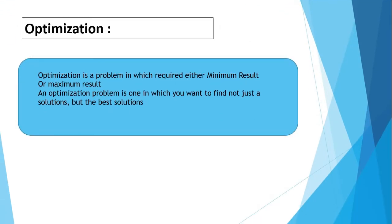Then we will see what is optimization. Optimization is a problem in which required either minimum result or maximum result. An optimization problem is one in which you want to find not just the solutions but the best solutions.